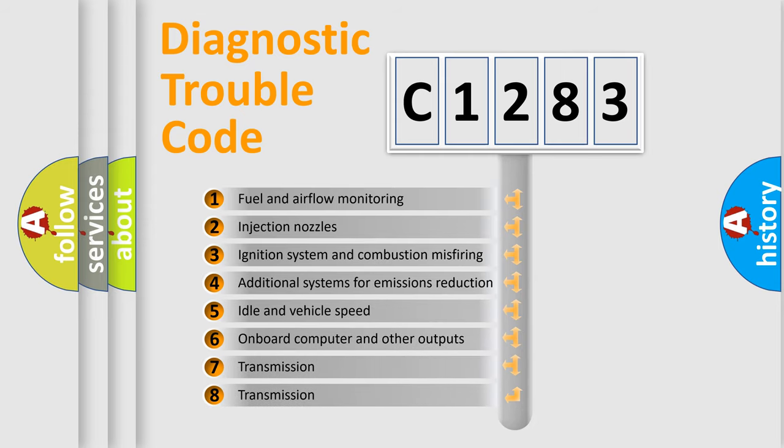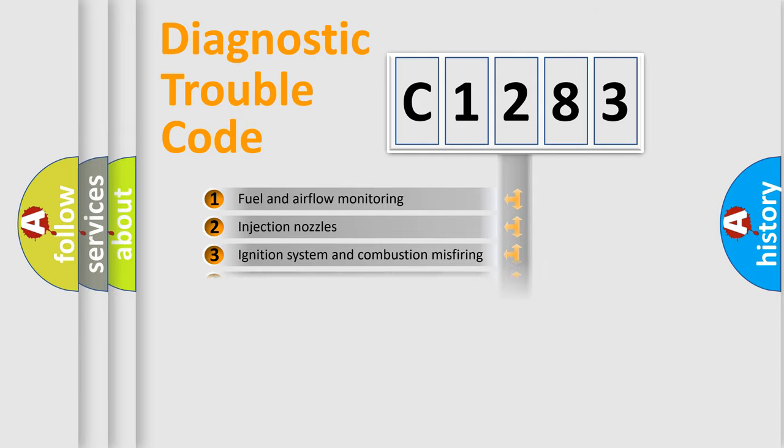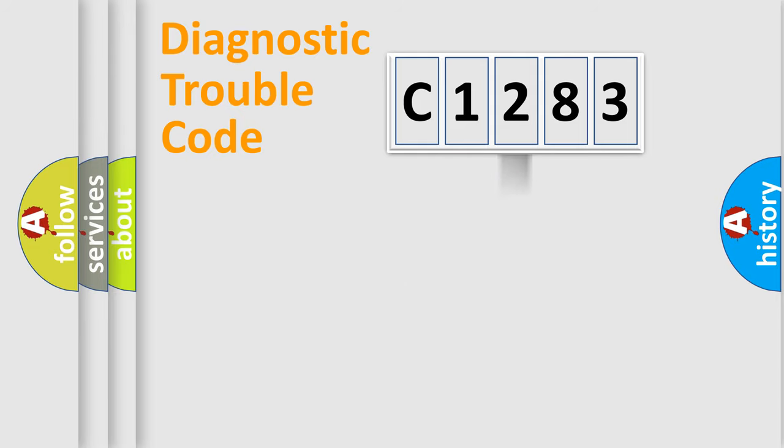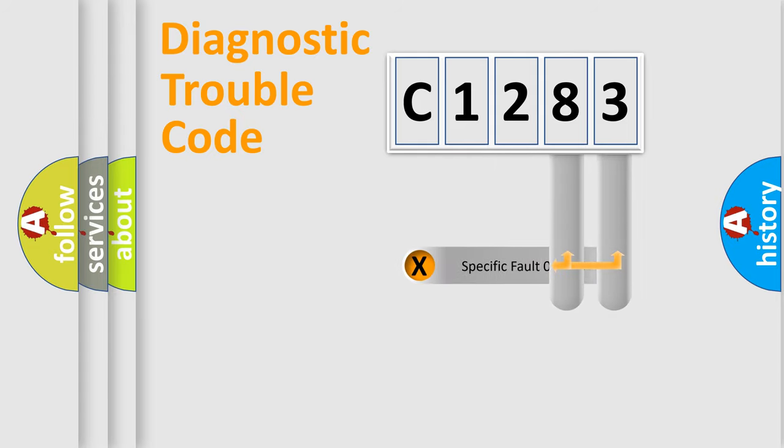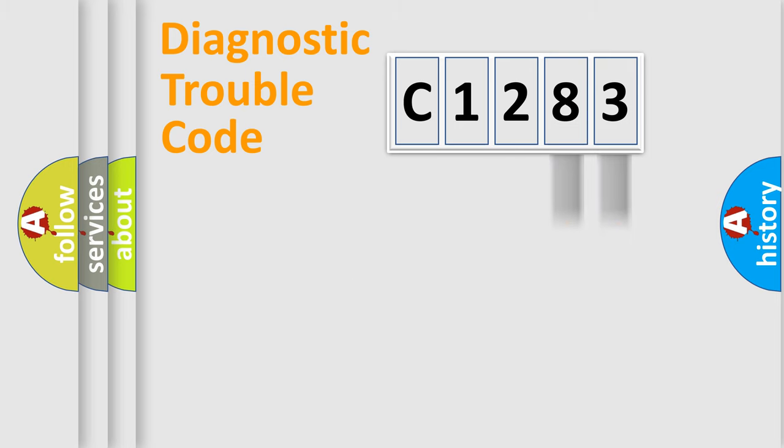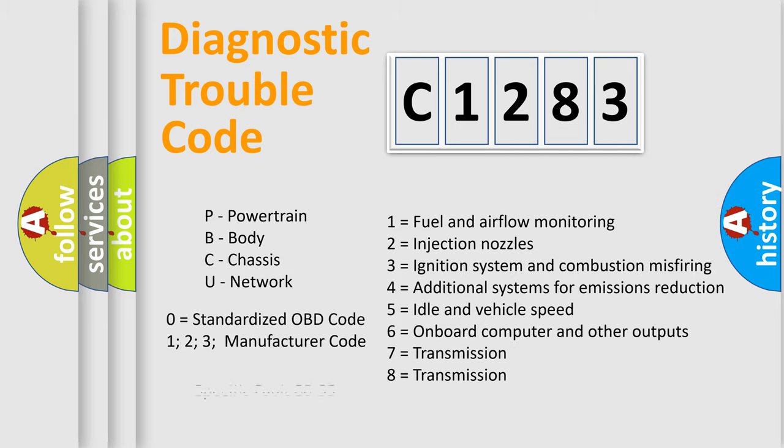The third character specifies a subset of errors. The distribution shown is valid only for the standardized DTC code. Only the last two characters define the specific fault of the group. Let's not forget that such a division is valid only if the second character code is expressed by the number zero.